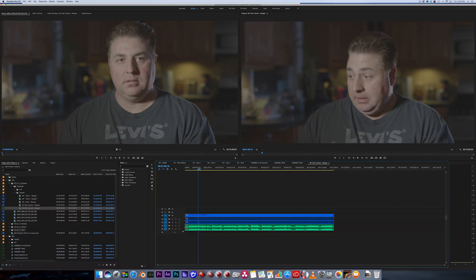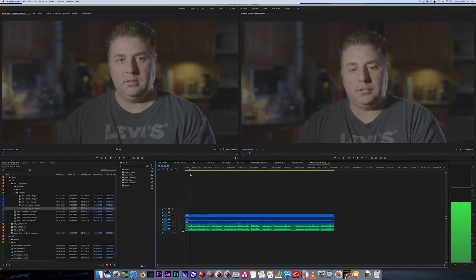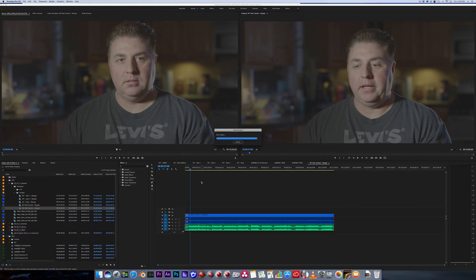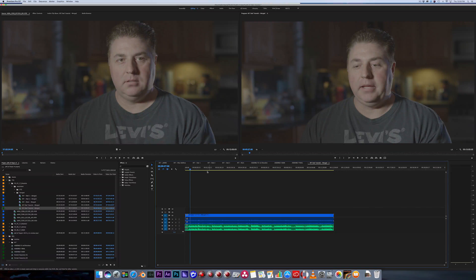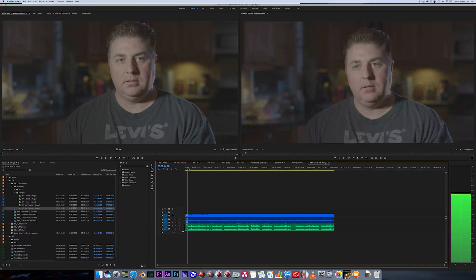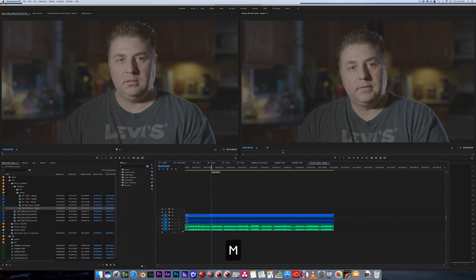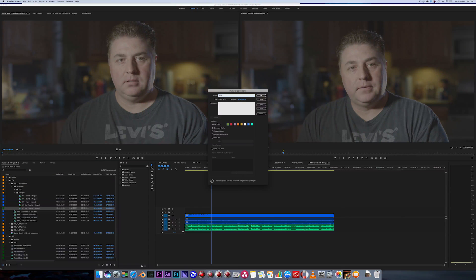Now I have my entire interview in one sequence. This is where the most important process occurs. Most people will just go through and cut out the best parts. I do something a little differently — I like to go through and listen to the first question, and let's say we were talking about his son Brandon's life. I'll press M to create a marker, then double-click that marker and write 'Brandon's life story,' then drag the duration so it's open. I can always pull the handles once it's on the sequence.